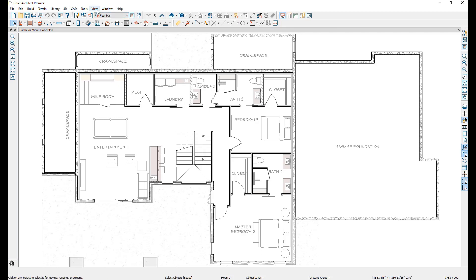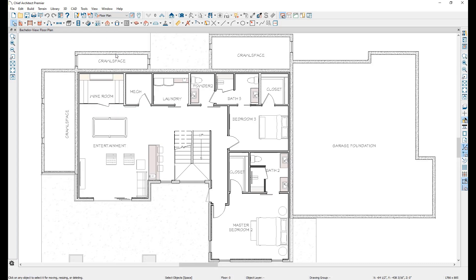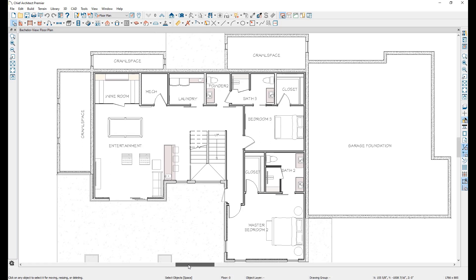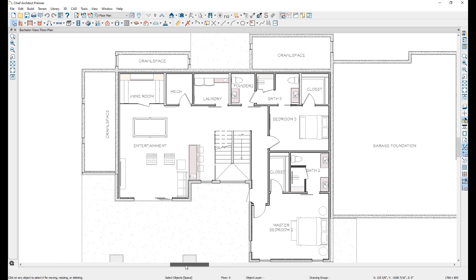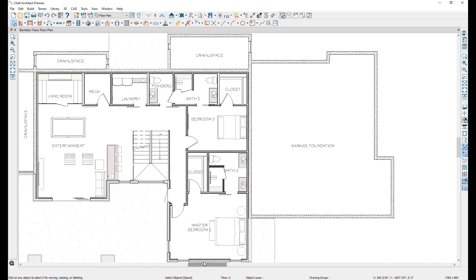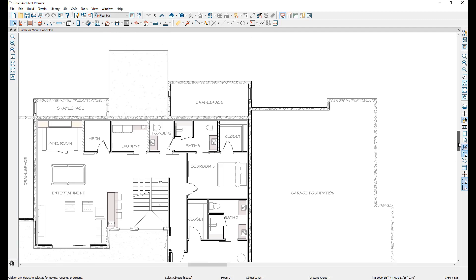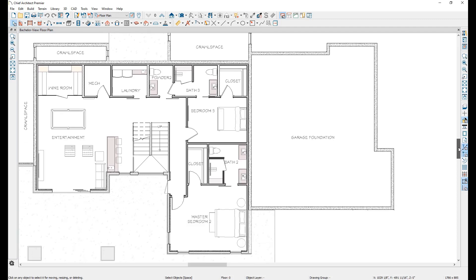Located in the View menu, turning the scroll bars on places a bar on the right and bottom of every view, allowing you to click and drag the bar to pan the view left and right, or up and down. These are off by default in order to give you more room in your views, and because there is an easier way of panning, even easier than the Pan tool.